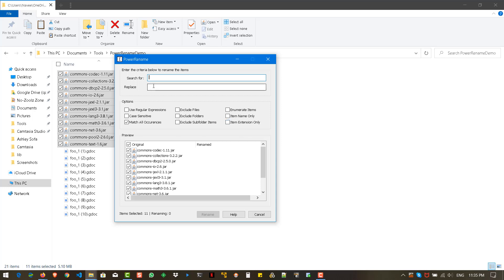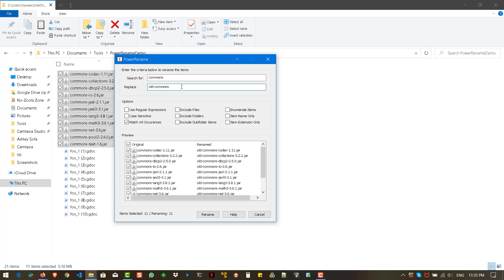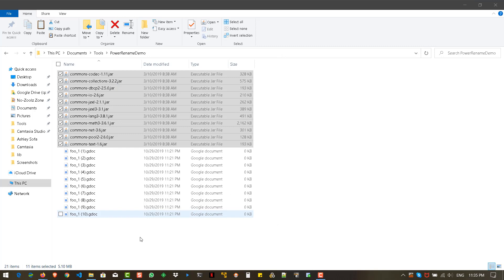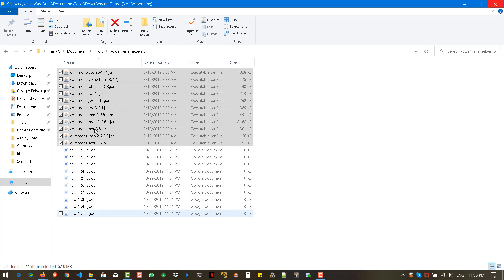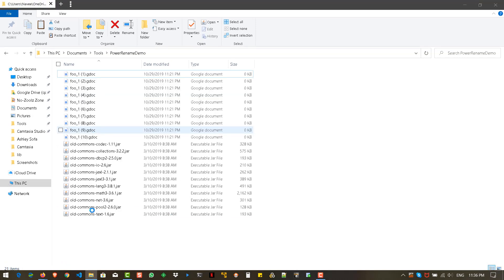When you select the files, you can see a live preview. Right now I have selected around 11 items. I want to append some text to all the file names — they currently start with 'commons', but I need to prepend 'world'. So I search for 'commons' and you can see it automatically gives a preview. I then replace it with 'world commons' and hit Rename, so all the file names get renamed accordingly.